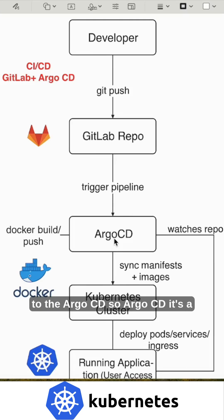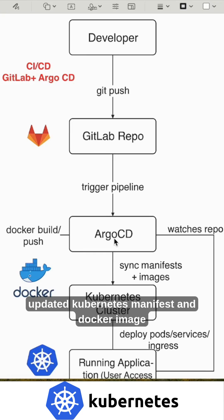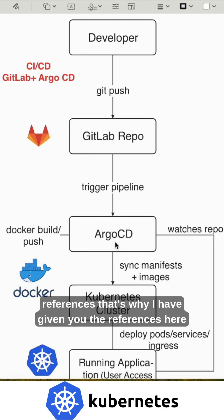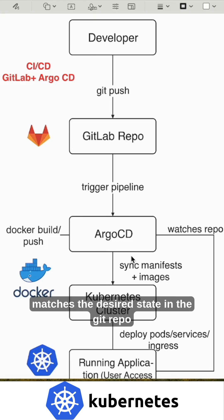Argo CD is a GitOps tool that continuously monitors the GitLab repository and pulls the updated Kubernetes manifest and Docker image references. Then it ensures the liveness of the Kubernetes cluster matches the desired state in the Git repo.